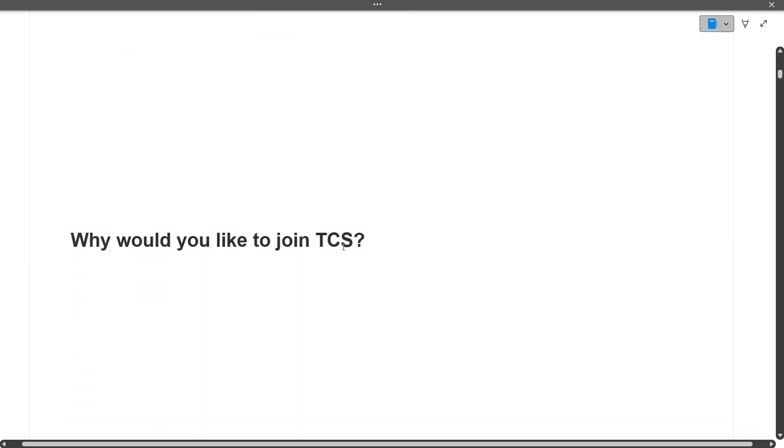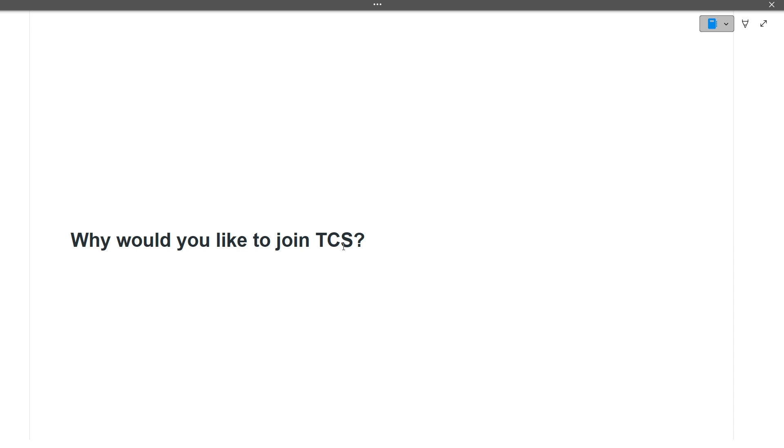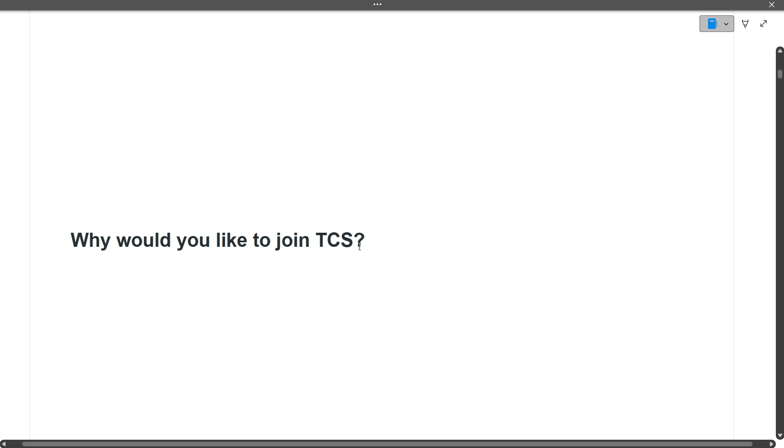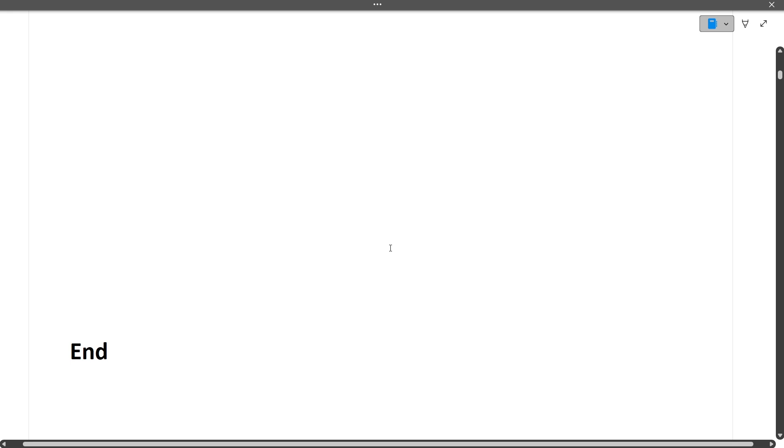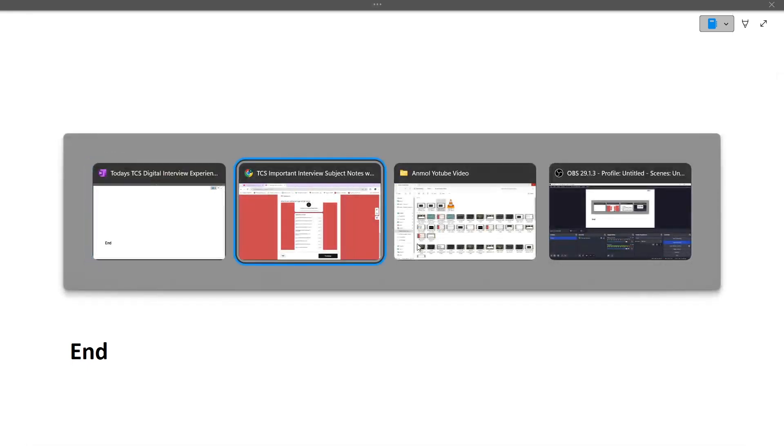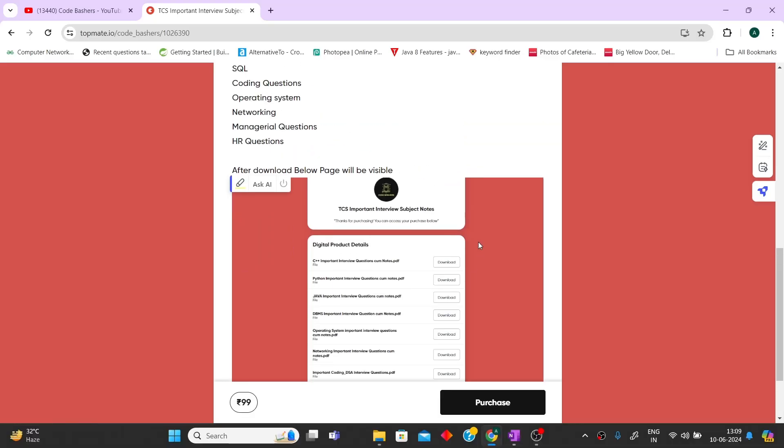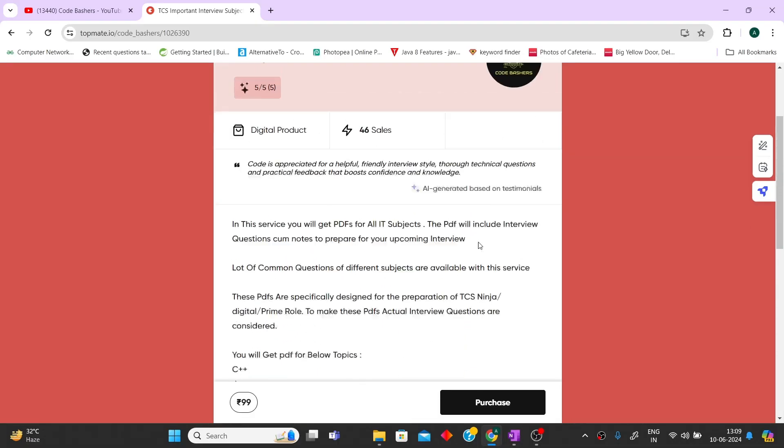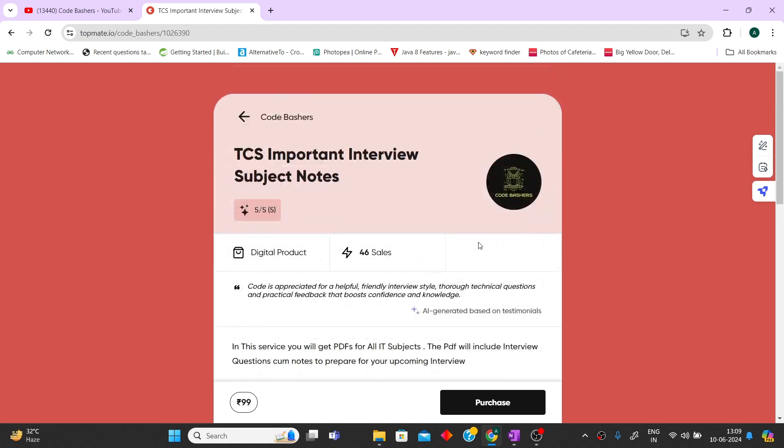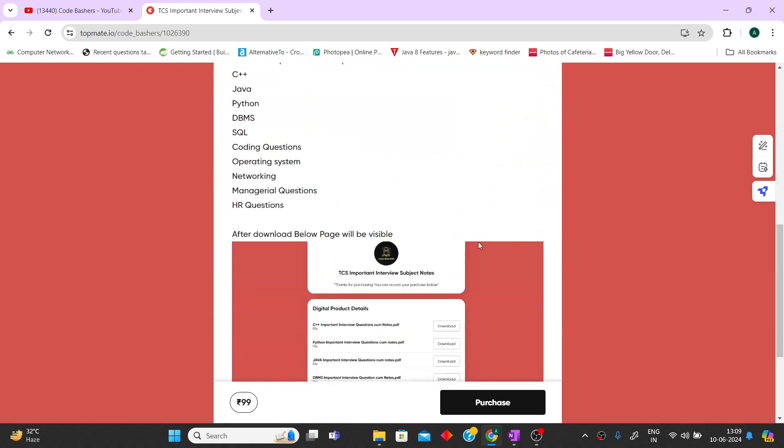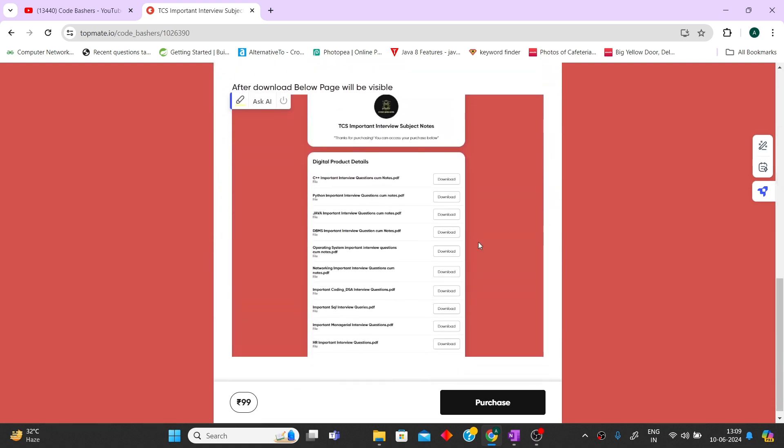The last question is why would you like to join TCS? I would suggest that you read two to three positive news about TCS recently and tell them, so it gives a good impression that you really researched about the company. These are all the questions covering technical round, managerial round, and HR round questions. If you have any doubts, write in the comment section. Again, I suggest you buy these notes at very feasible rates. We have a lot of subjects covered with important interview questions based on TCS. Thank you for watching this video.